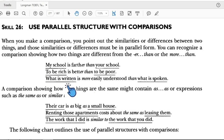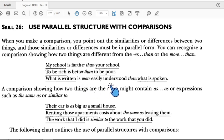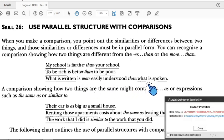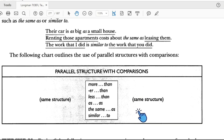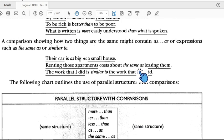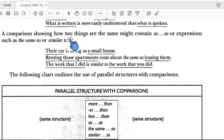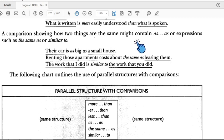The subject 'to be rich' is compared with 'to be poor' — both are infinitive phrases, making them parallel. Another example: 'What is written is more easily understood than what is spoken.' 'What is written' and 'what is spoken' form a parallel structure.